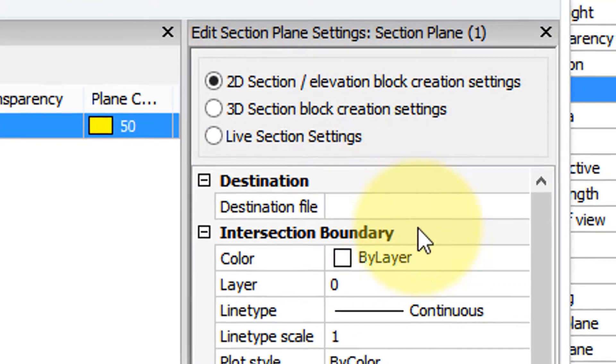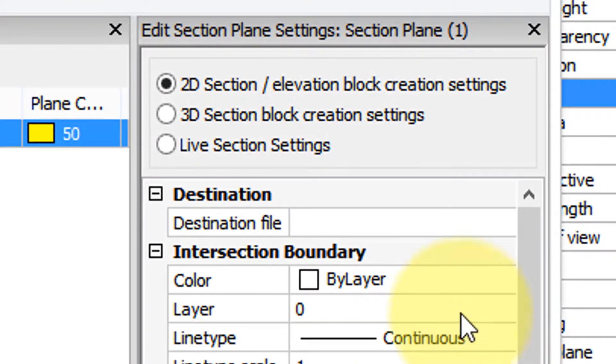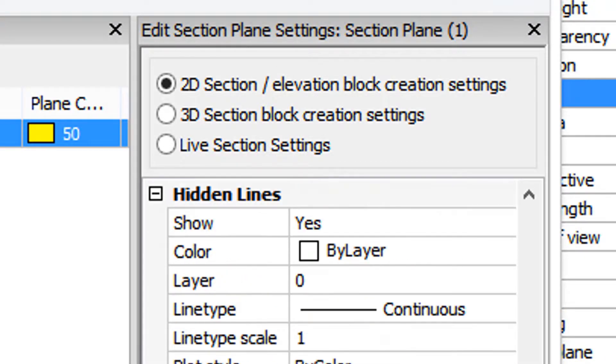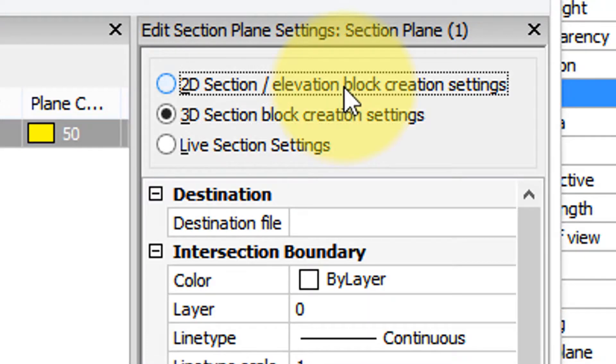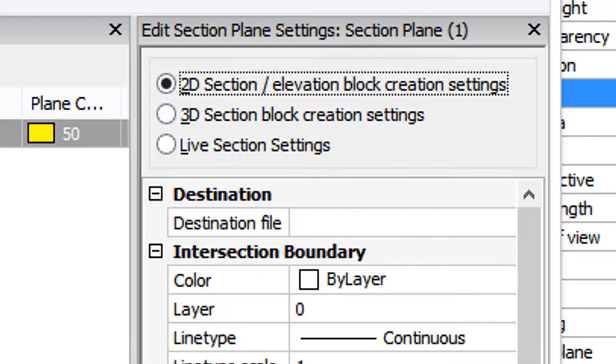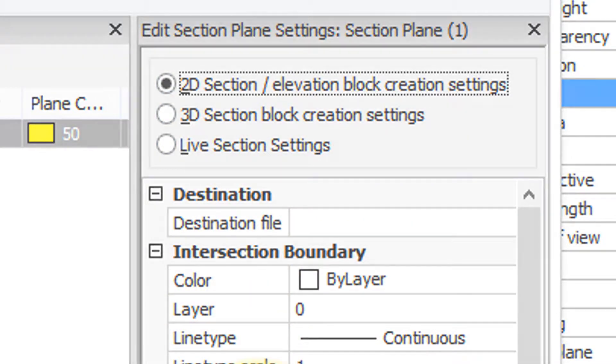And over here we have all kinds of settings that affect the look. So these buttons here apply to the settings of the different kinds of sections.